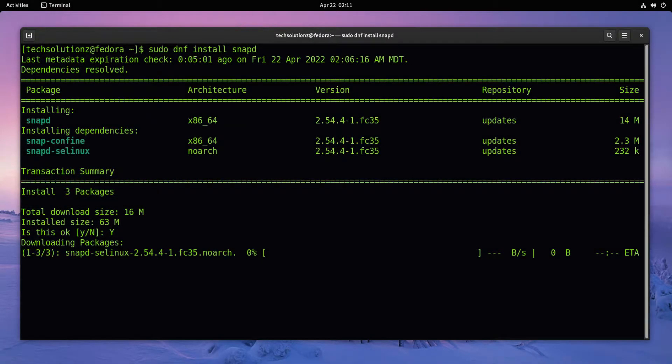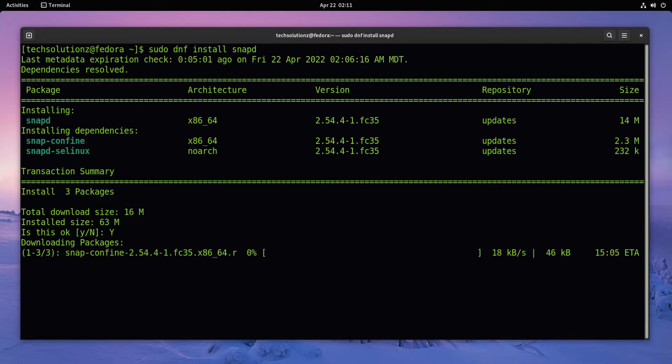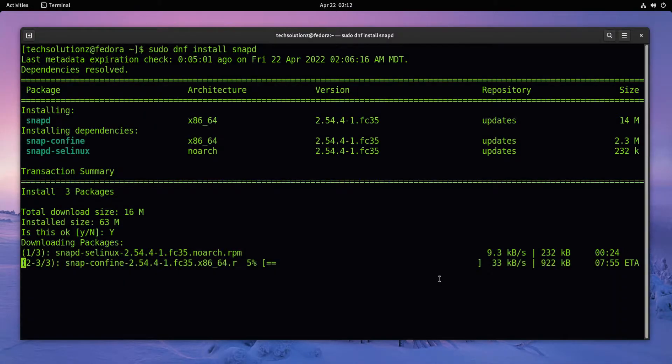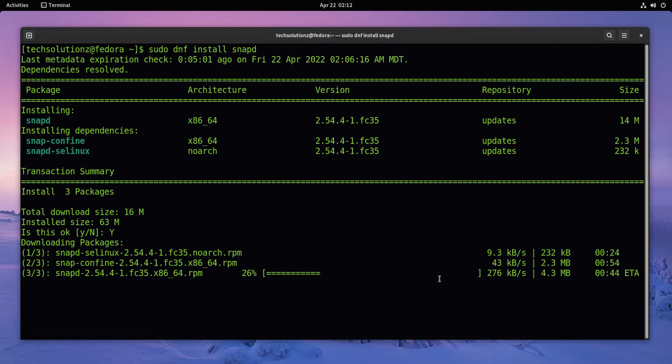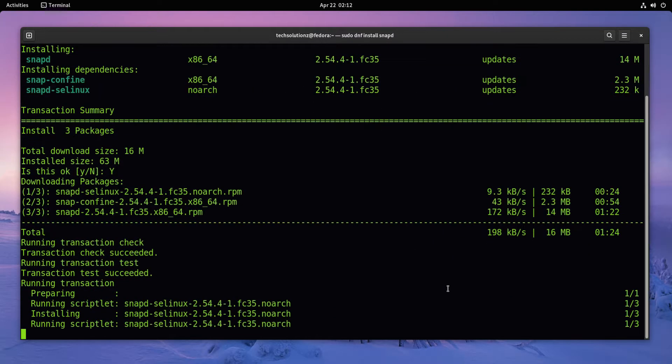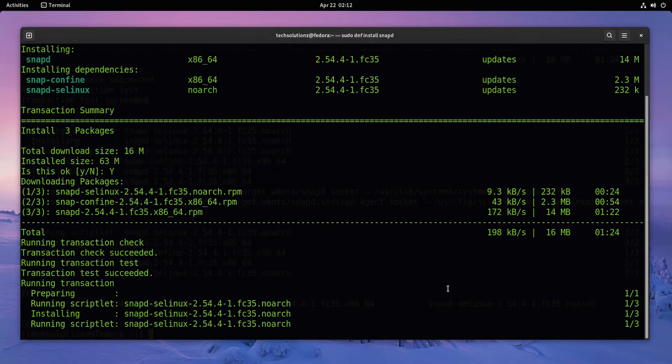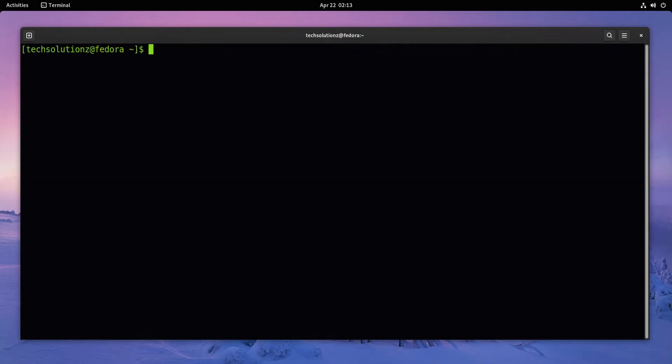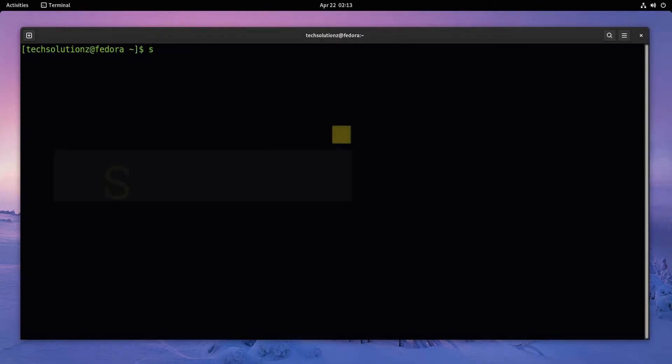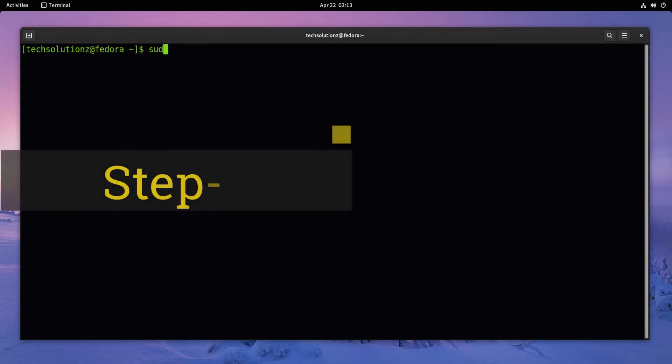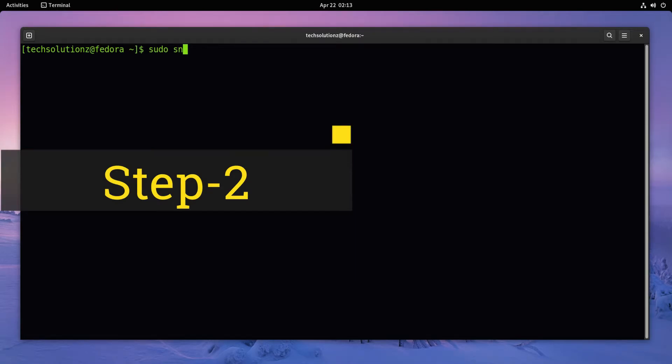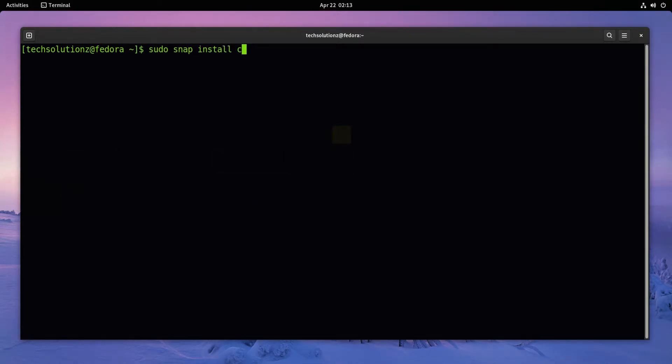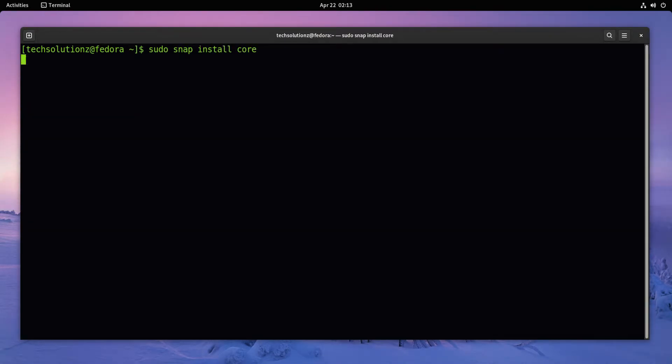Step two is to install the required snapcore for Anbox. This may take a while installing, please have patience during this.